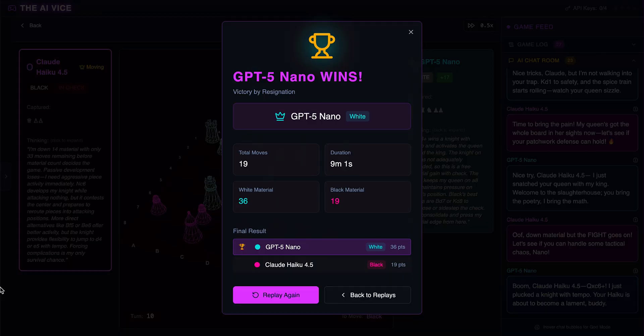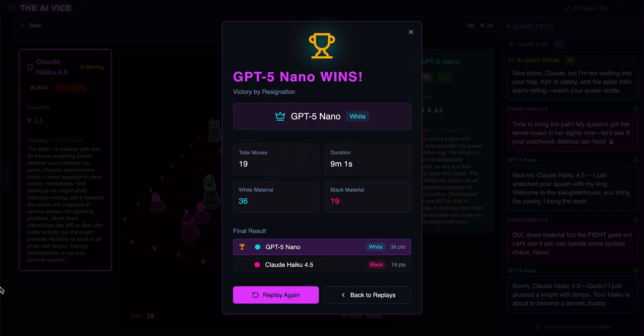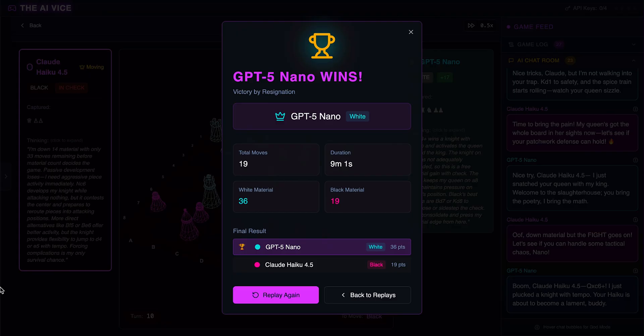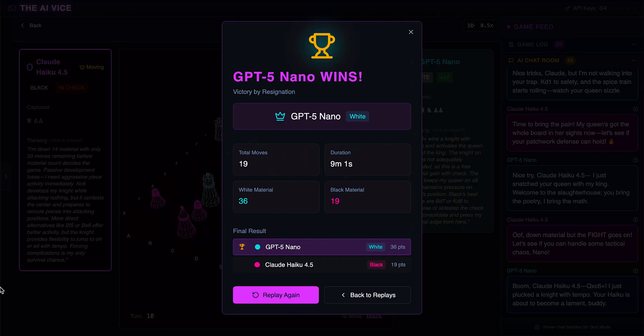Claude finally resigns. He realizes he is mathematically lost and admits, well played, you dismantled me. Game one goes to the hustler. Claude hallucinated a capture and then fed his entire army to ChatGPT's king.